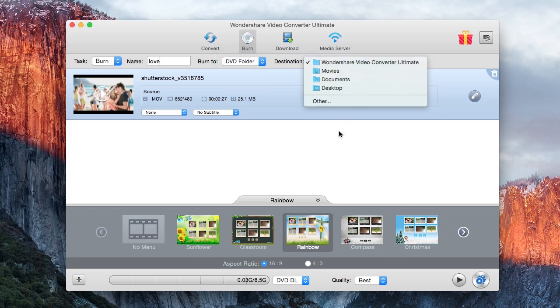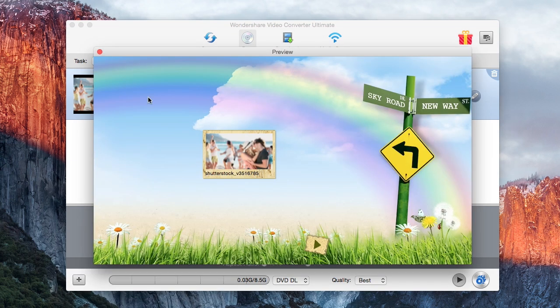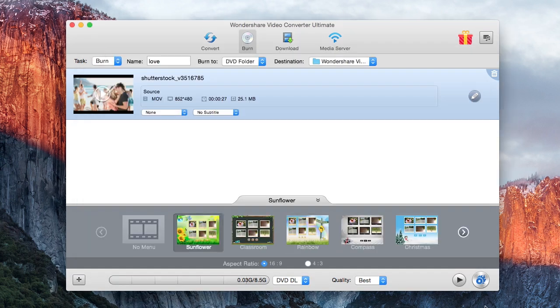There's a decent selection of menu templates, and you can change the text and background image, as well as add your own music to the menu to fully personalize it.